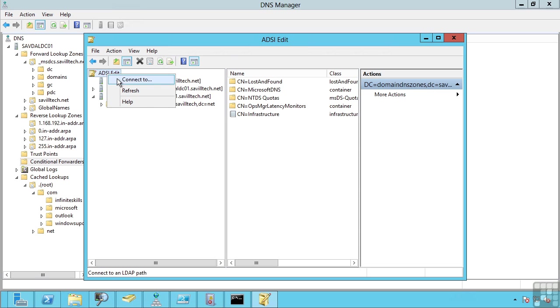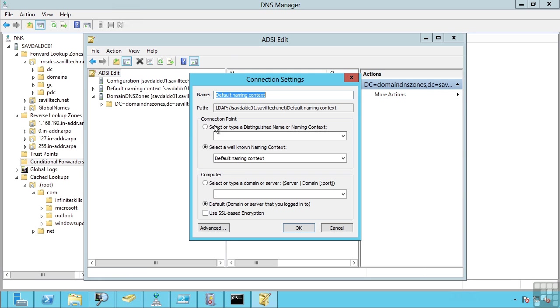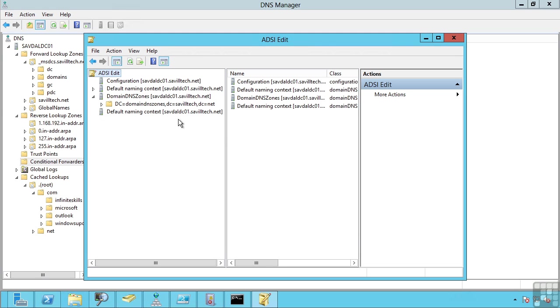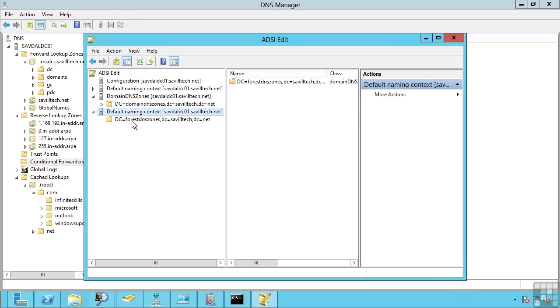You just do connect to and you type in the path. So for example I did DC and I'll actually connect to the forest as well. Forest DNS zones and then my domain DC equals Savile Tech comma DC equals Net. Now I didn't give it a proper name but you can now see I can see my forest DNS zones.